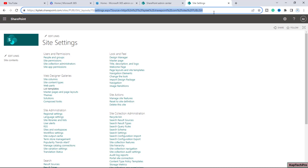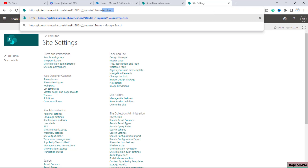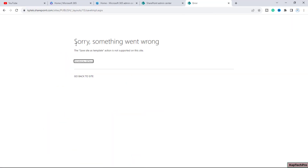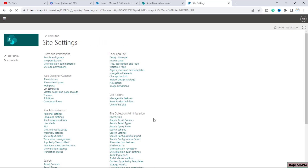If I try to access the Save Site as Template page using the URL savetmpl.aspx, we get the error message: 'Sorry, something went wrong. The Save Site as Template action is not supported on this site because this is a publishing site.' So I will go back, open PowerShell, and disable custom pages.